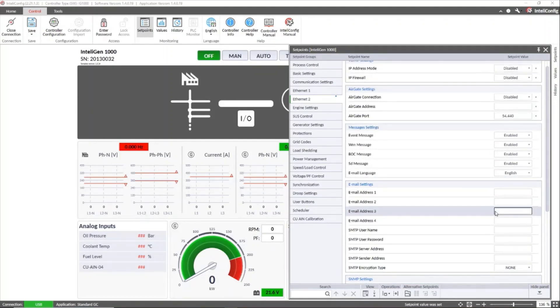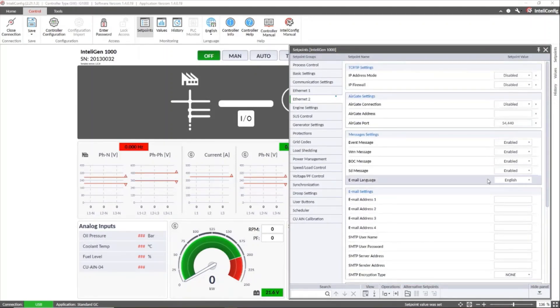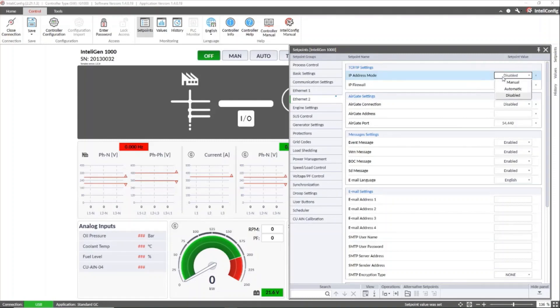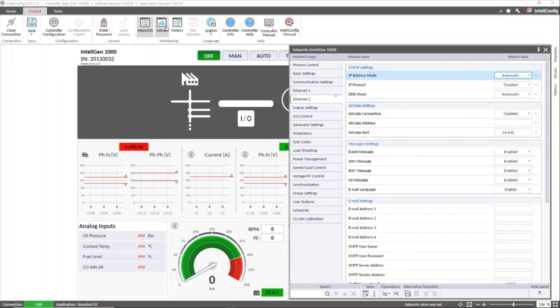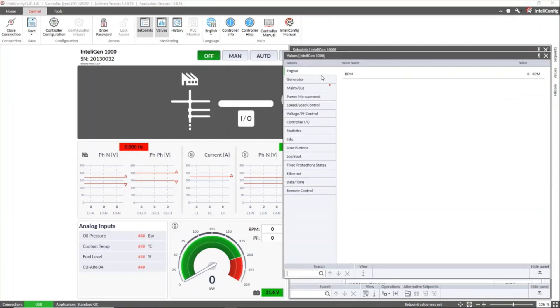And then let's go to IP address mode to select the method how we will connect to the Ethernet network. Remember that in automatic is for DHCP server assignment of IP address. Let's see the assigned address in the values.